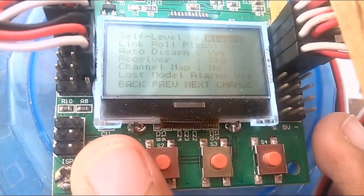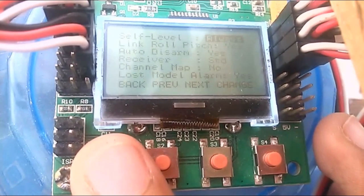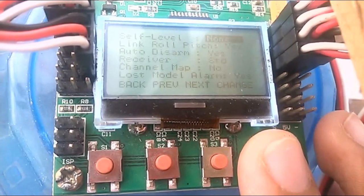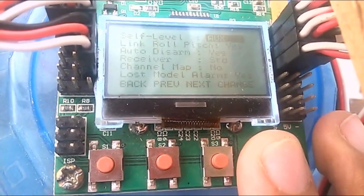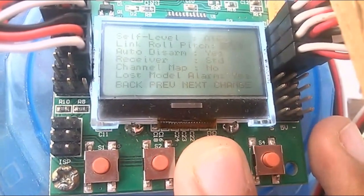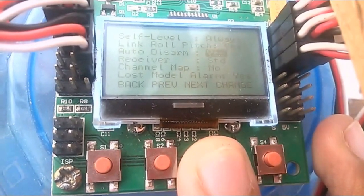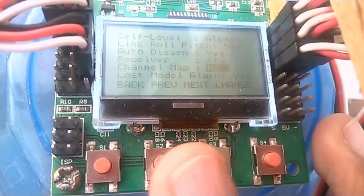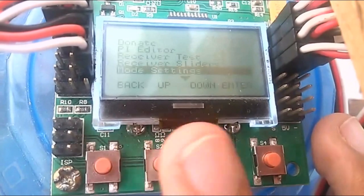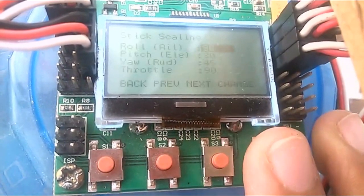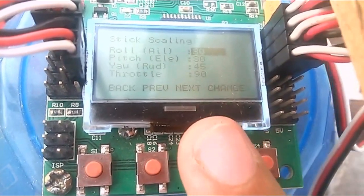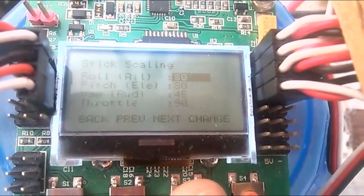Go into mode settings. Make sure safe level mode is set to 'always' — I recommend always keeping safe level mode on. Enable 'link roll or pitch.' Leave the remaining settings as they are. For stick scaling, put the same values as shown in the video.